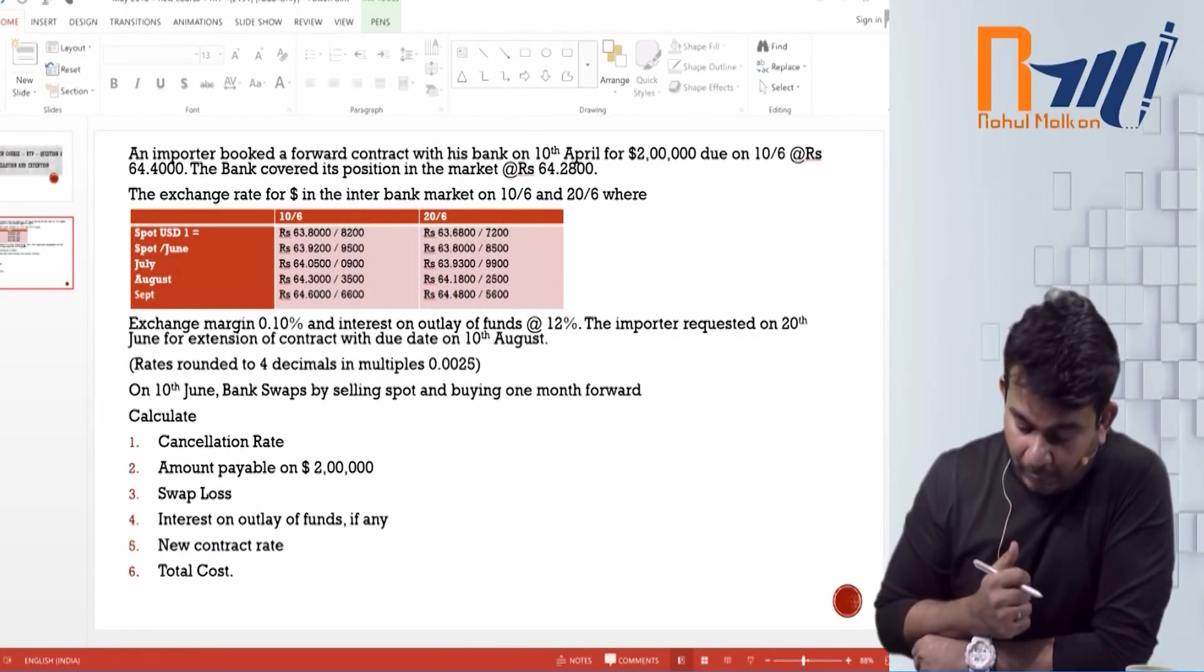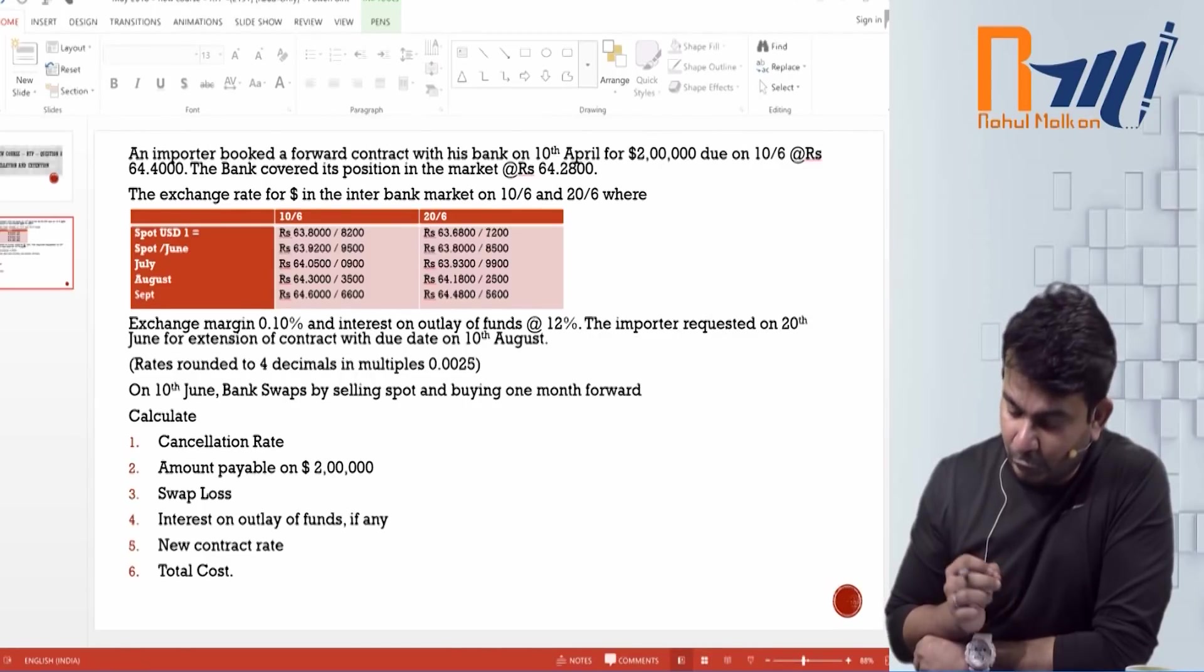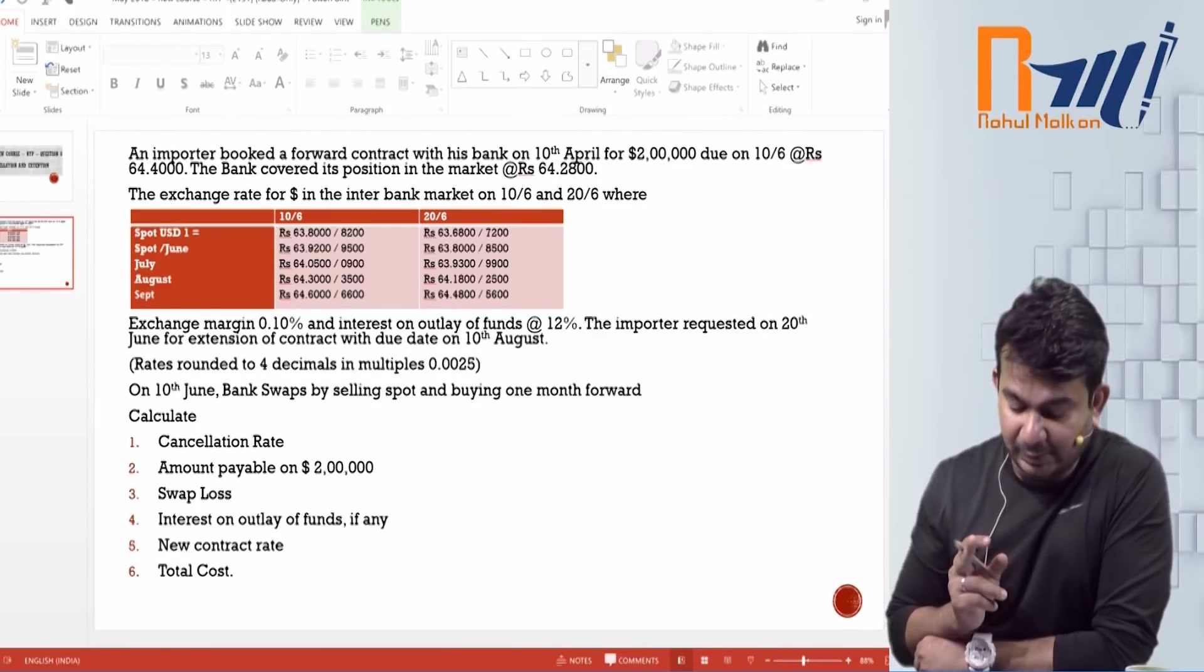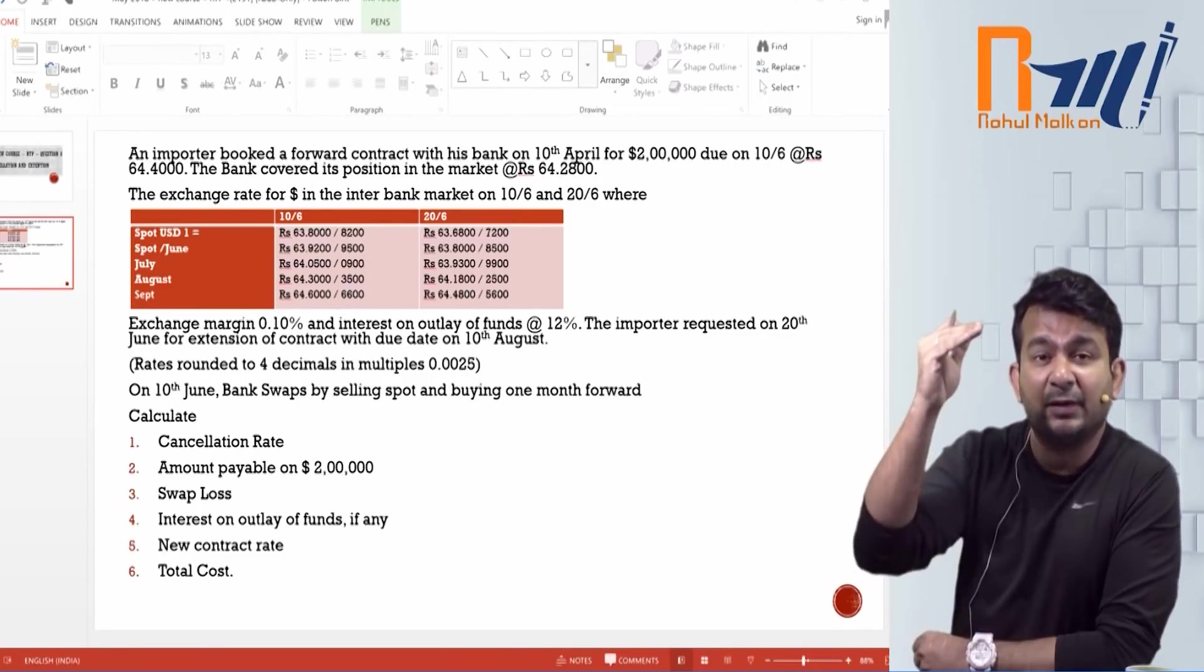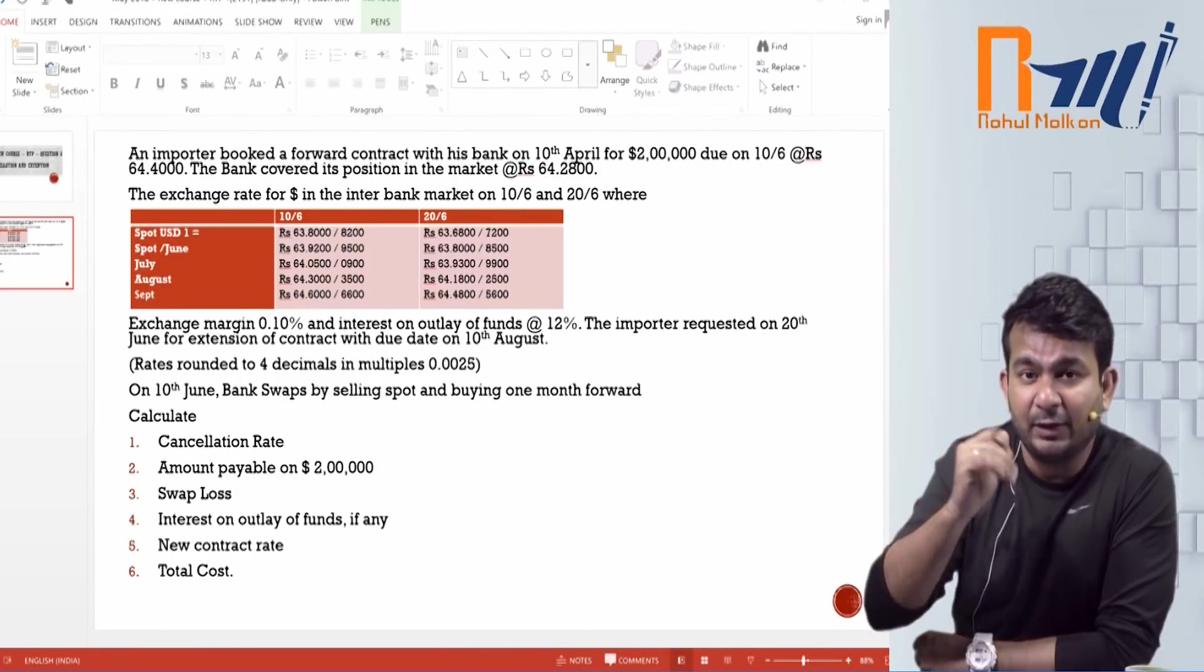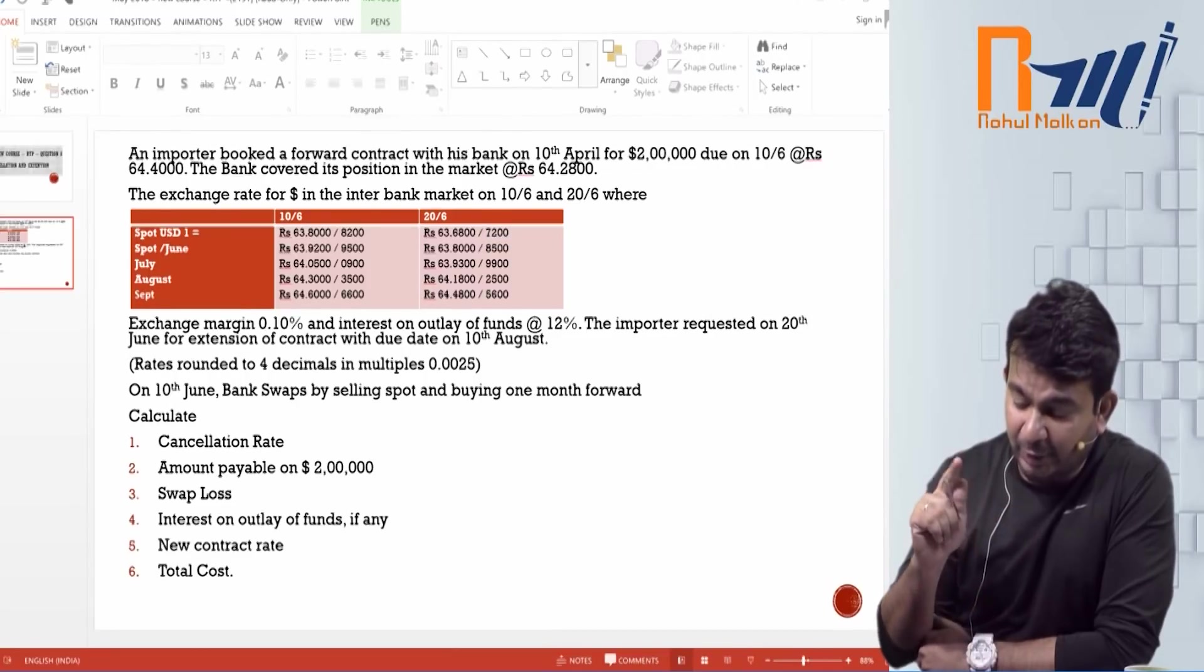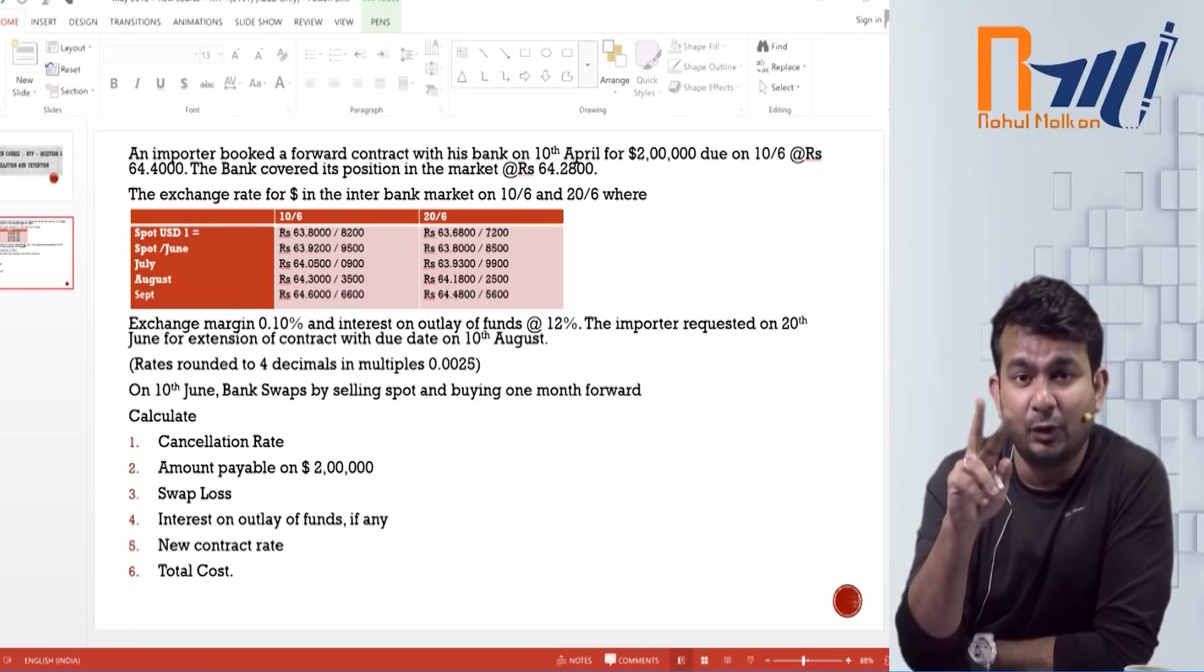An importer booked a forward contract with the bank on 10th of April for $2,00,000 due on 10th of June at the rate Rs. 64.4. Guys, importer means can I say FC pay bill and he is booking a forward contract. Can I say he is buying FC forward. 10th of April he has transaction due on 10th of June. That means can I say he is buying 2 months forward.